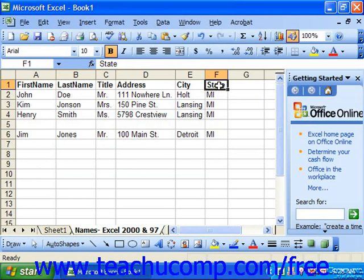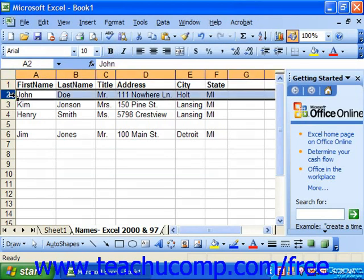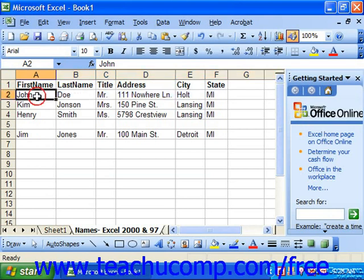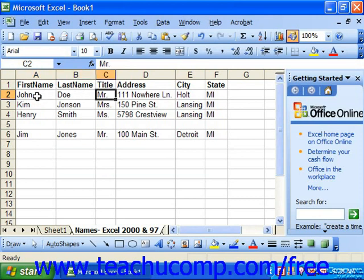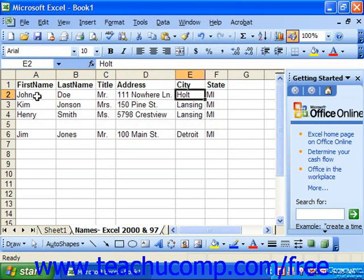Each row in the list is called a record. A record is a single entry in which you record each type of field information about one thing in your database. So for example, using the fields from the previous example, a record in that list might contain the information: John, Doe, Mr., 111 Nowhere Lane, Holt, Michigan.